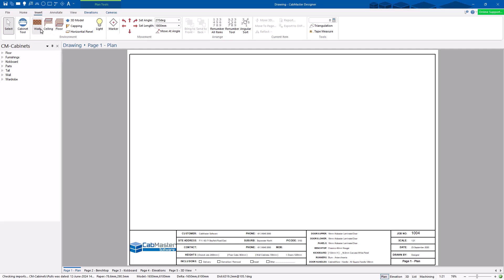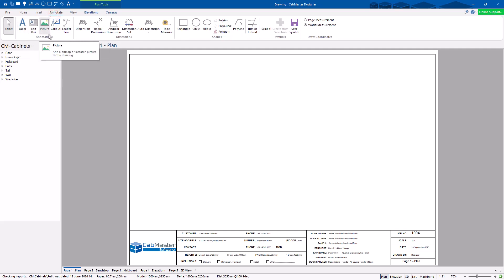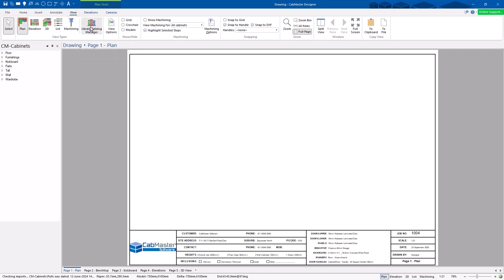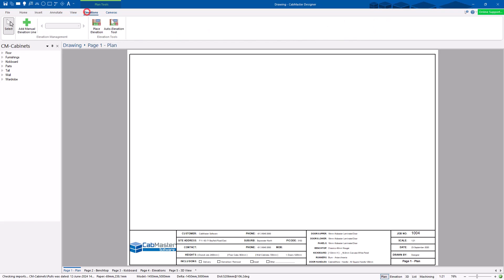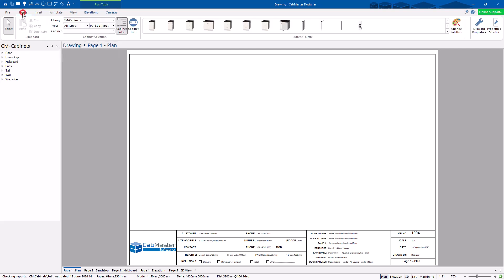Under 'Insert' is where you actually insert walls, ceilings, markers, lights — those sorts of things. Under 'Annotate' you can add labels, text boxes, callouts, and dimensions, and use some CAD drawing tools. Under 'View' is the Library Catalog Manager, which is important, along with Handles — discussed in another video — and options to change the view. You can also change views and elevations down at the bottom of the screen.